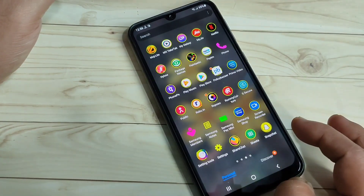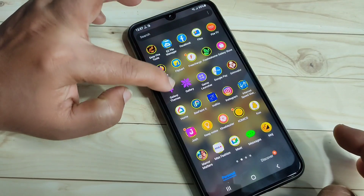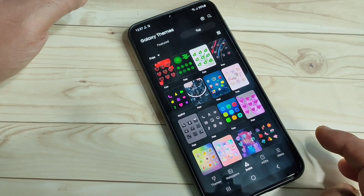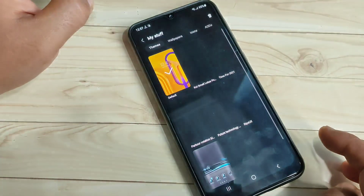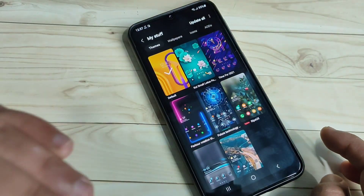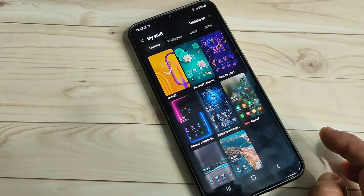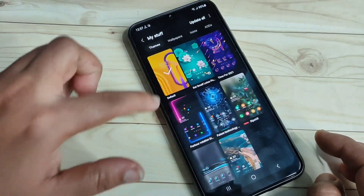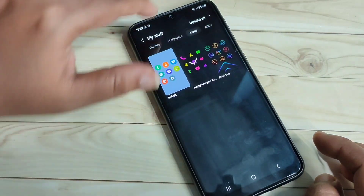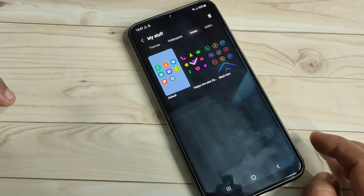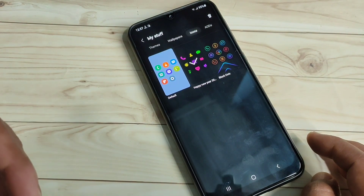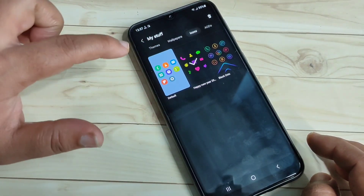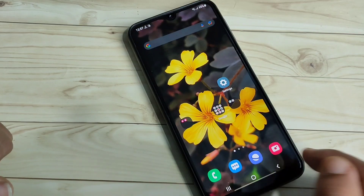If you want to go back to your default icon style, open Galaxy Themes and tap the menu at the bottom right. Tap on 'My Stuff'. Here you can see all the themes, wallpapers, and icons you have downloaded from the Galaxy Store. To revert, tap on the default icon style shown here.